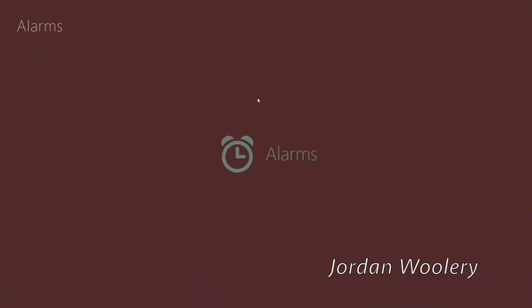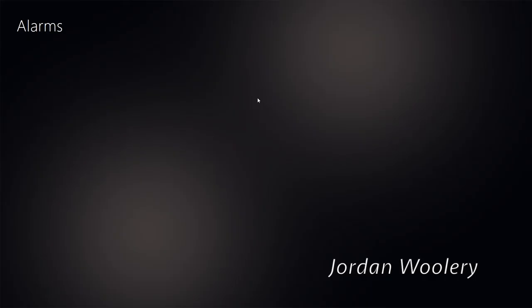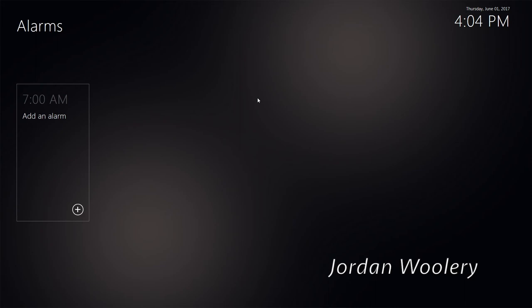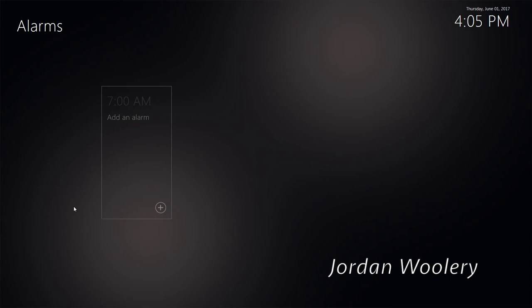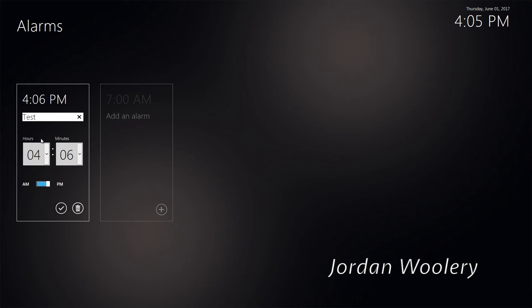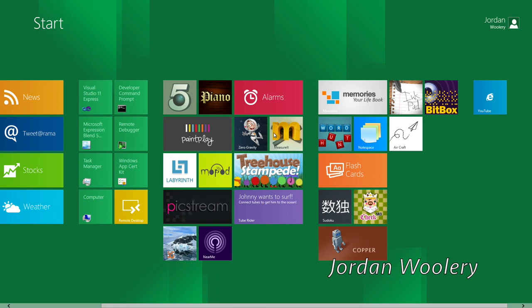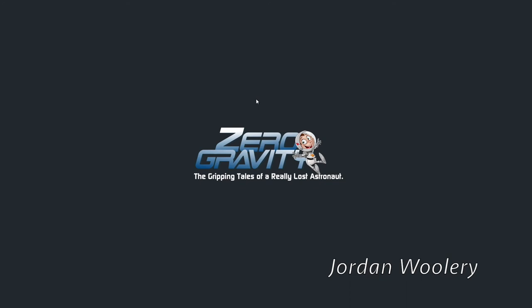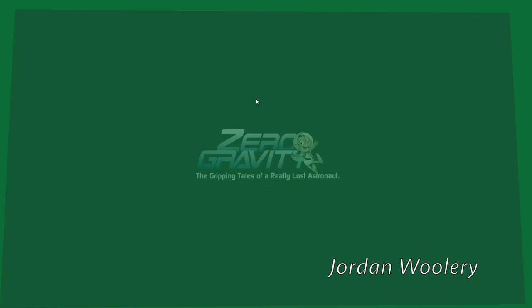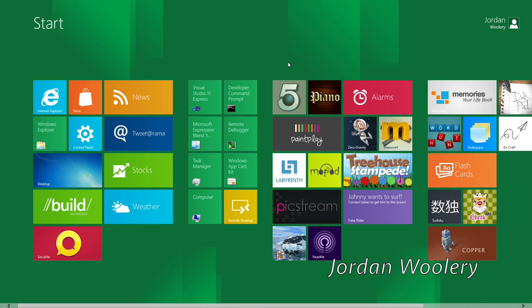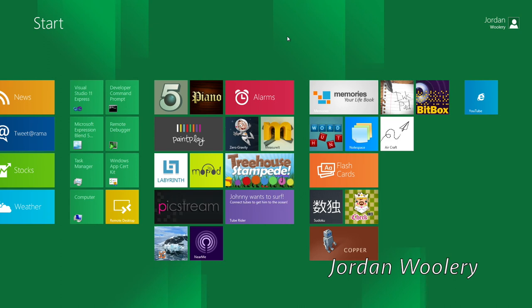We have a game here called Zero Gravity — 'the gripping tails of a really lost astronaut.' It does take a while to load and it looks like it doesn't even work. Sadly, no luck with Zero Gravity. I don't know if it's because this virtual machine doesn't have enough RAM — that could be the problem. I might come back to it later and make an addendum to this video. I should probably unpin YouTube. You can see some options here — we can go and unpin that from the start screen. Measure It — welcome to Measure It. You can import your own photo and place measurements over it. You can draw a rectangle and see the dimensions. I can actually see that as being pretty useful, especially for home renovation.